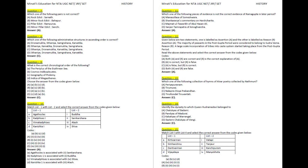Question 8. Which one of the following administrative structures in ascending order is correct?